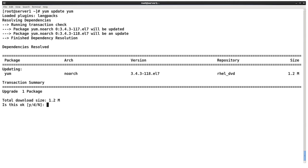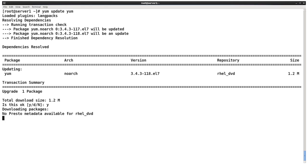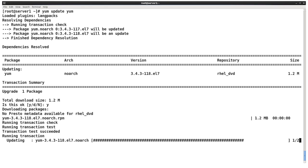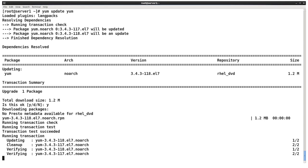And it'll calculate the dependencies just like it does for an install. But the slight difference in update is that as part of the transaction, it will delete the old version of the software and then install this new version of the software to take its place. And yum update is how we manage updated packages on Red Hat Enterprise Linux and related distributions.